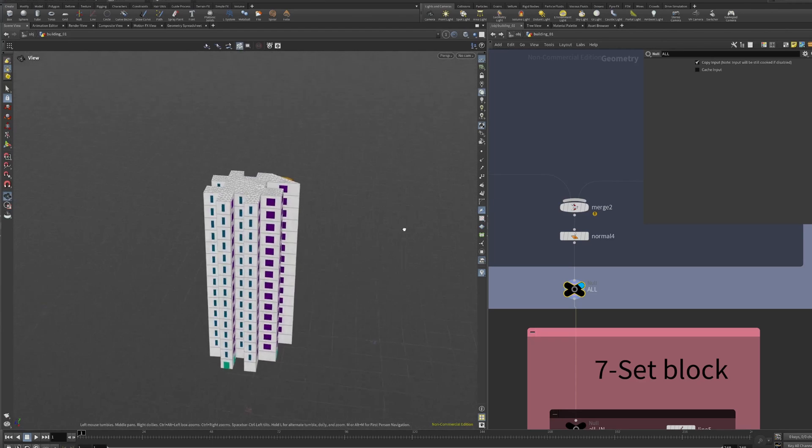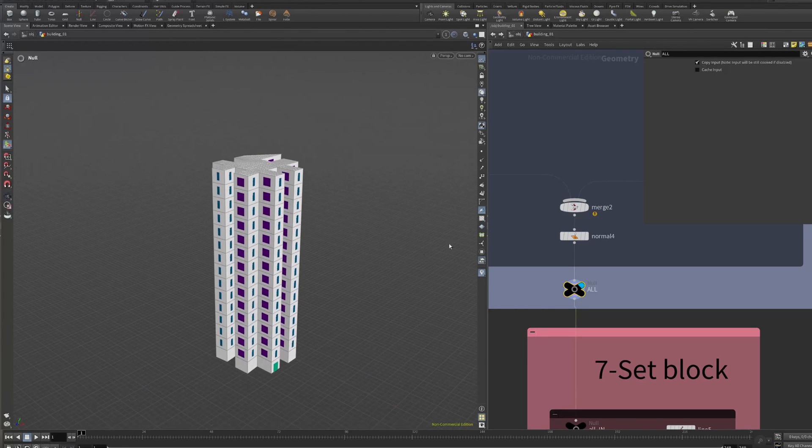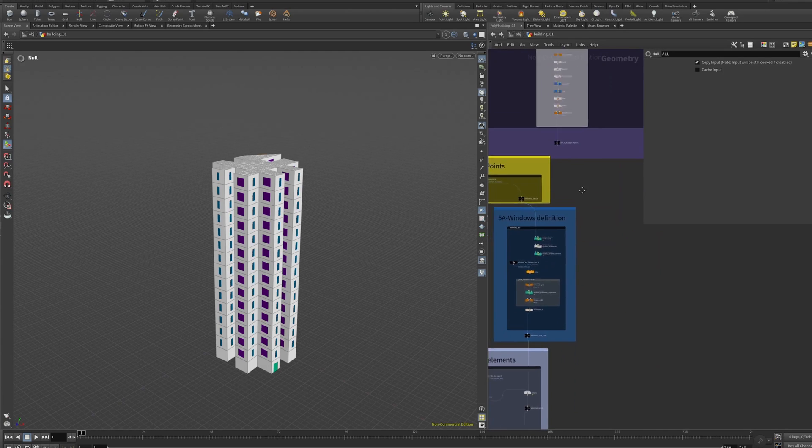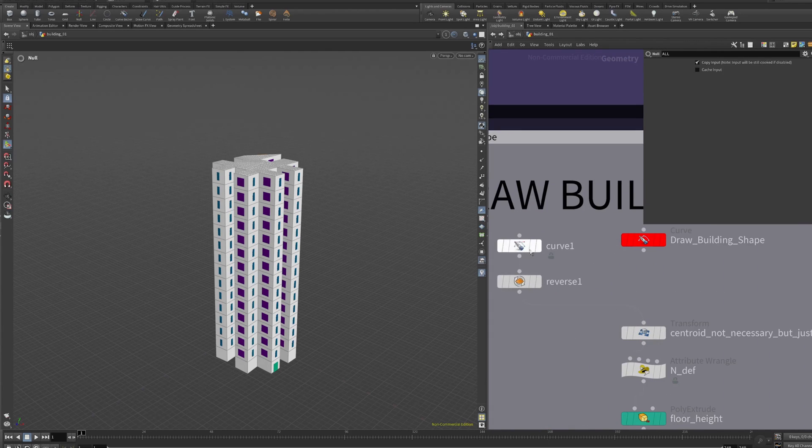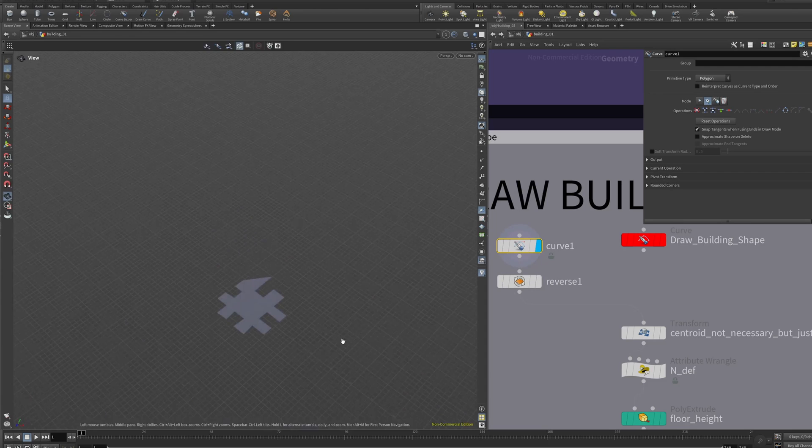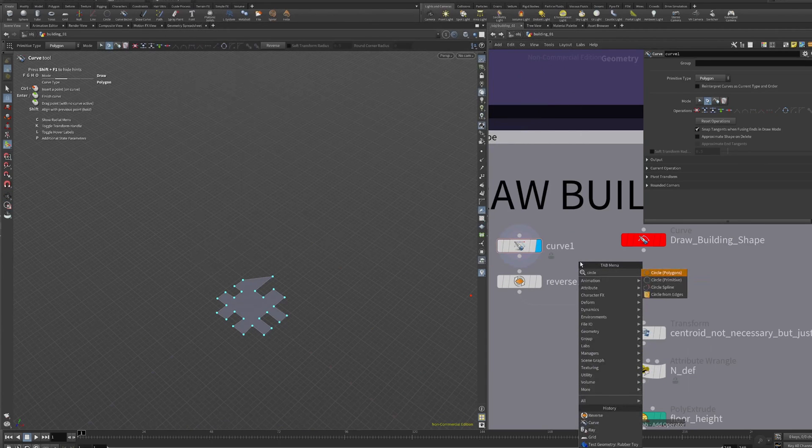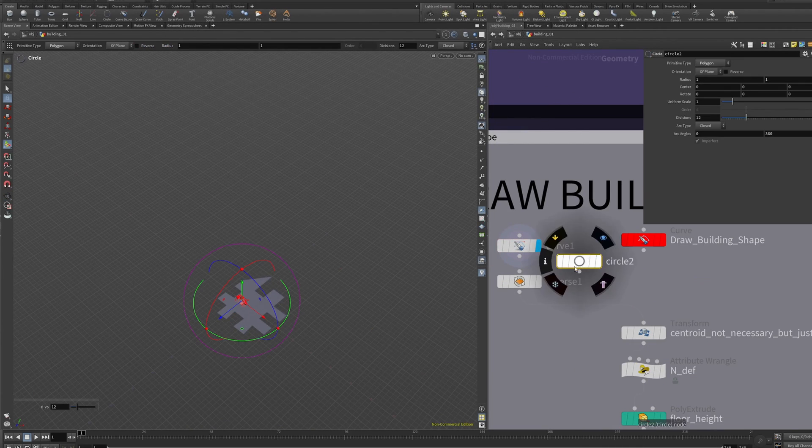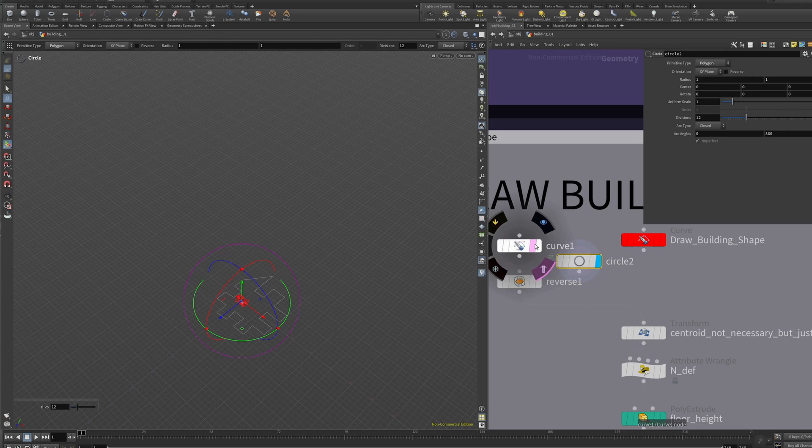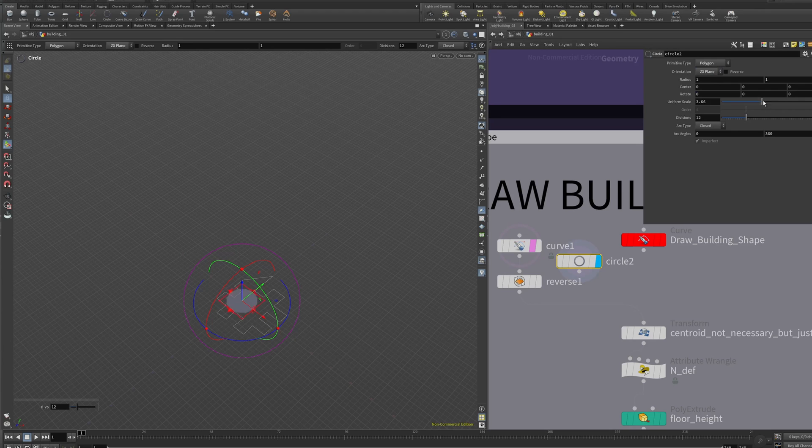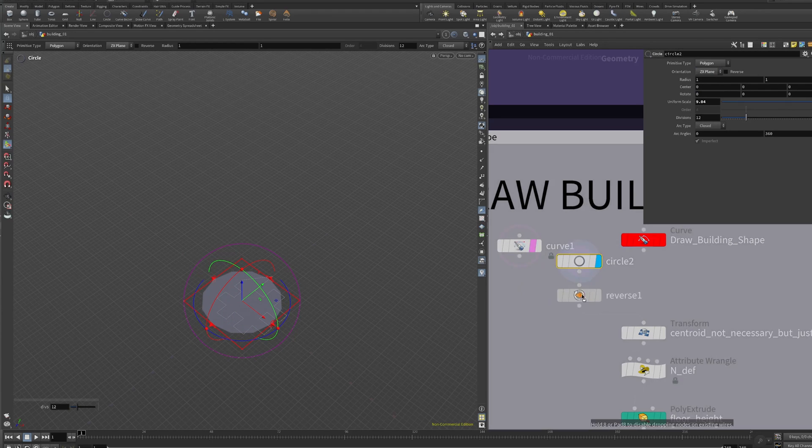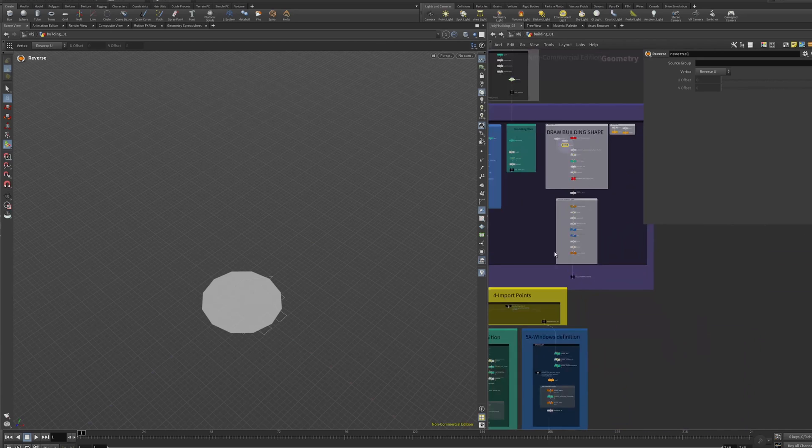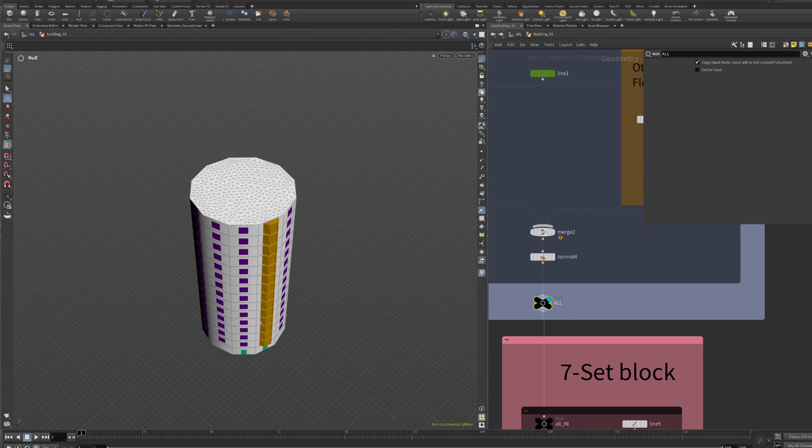If now I decide that I want a more circular shape for example, you can draw it or if you want you can create a circle node. Put polygons and adjust the orientation. Let's make it slightly bigger and let's reverse it again because of course it's reversed. Let's plug and see the result. There you go, that's perfect. Now cylindrical buildings.